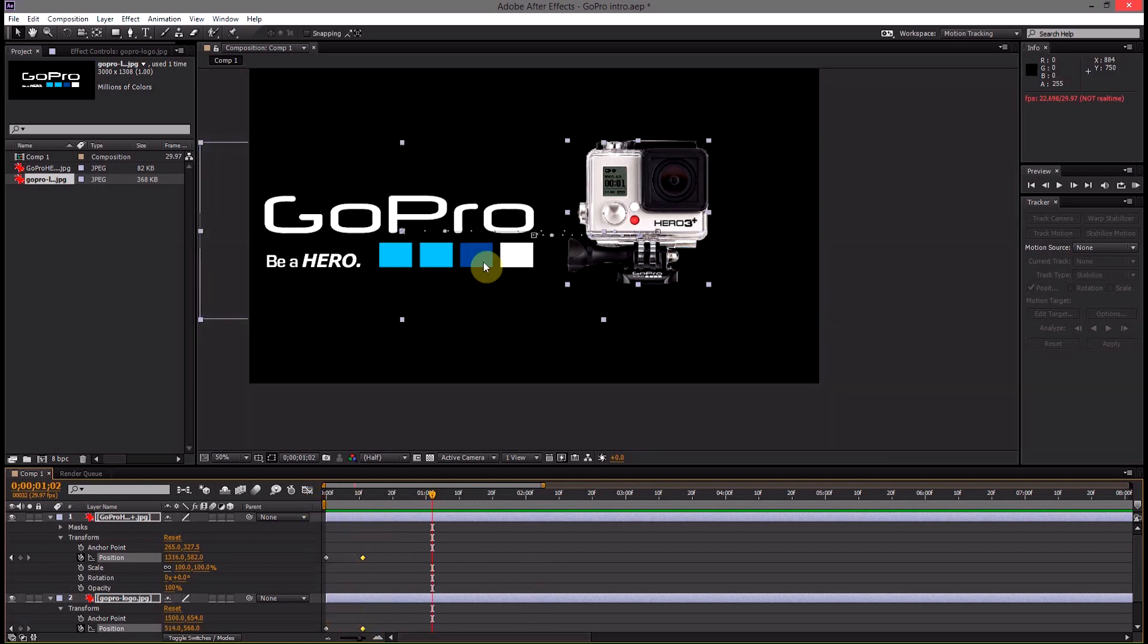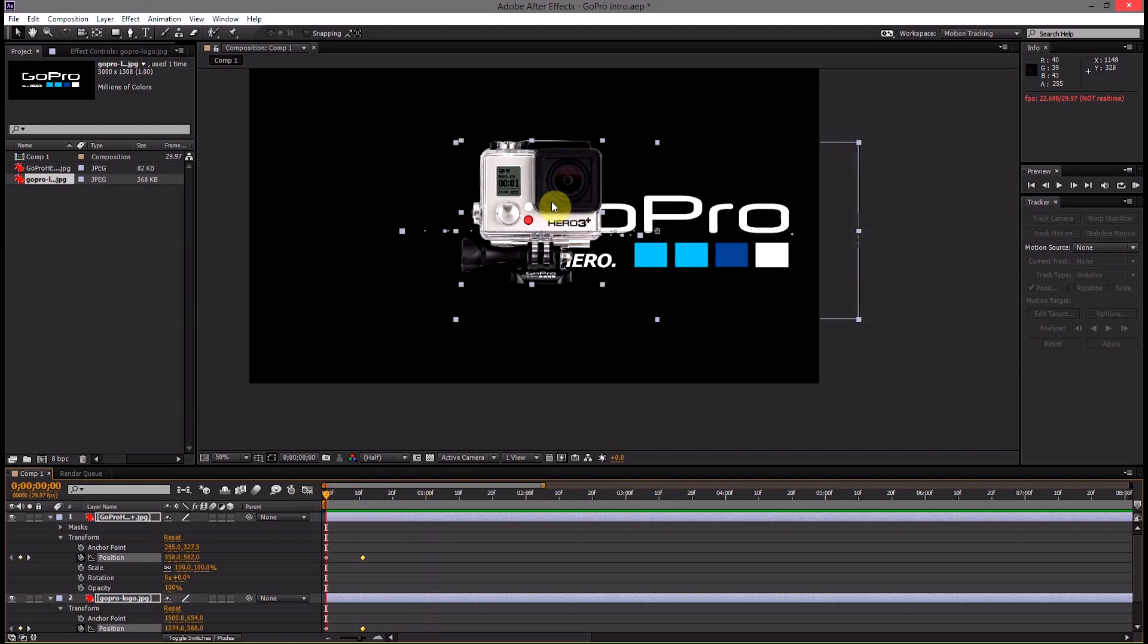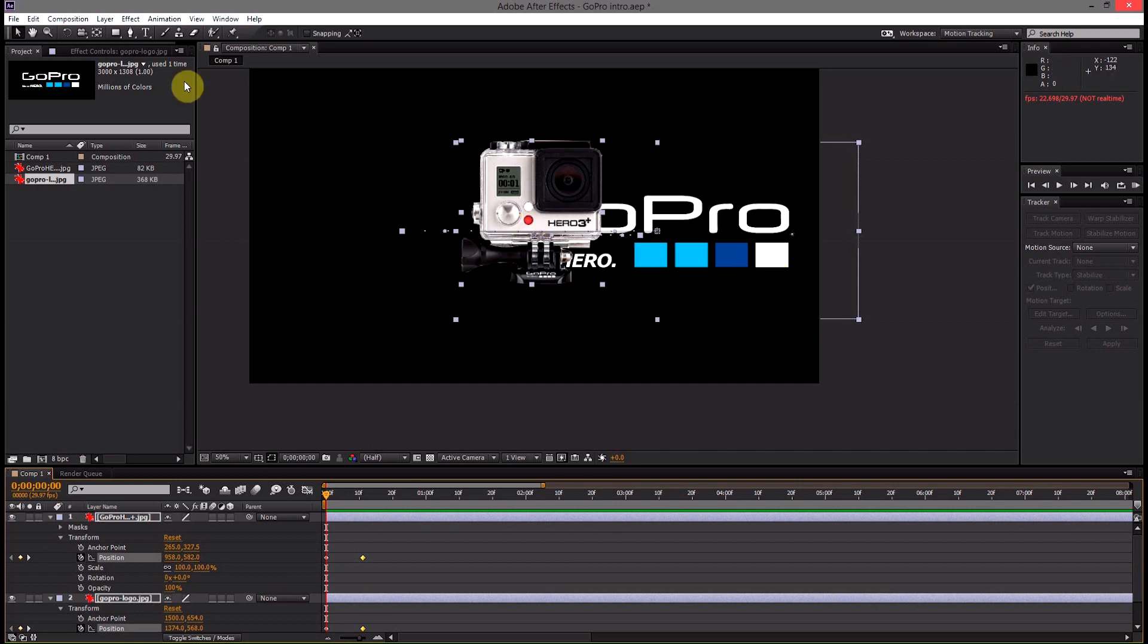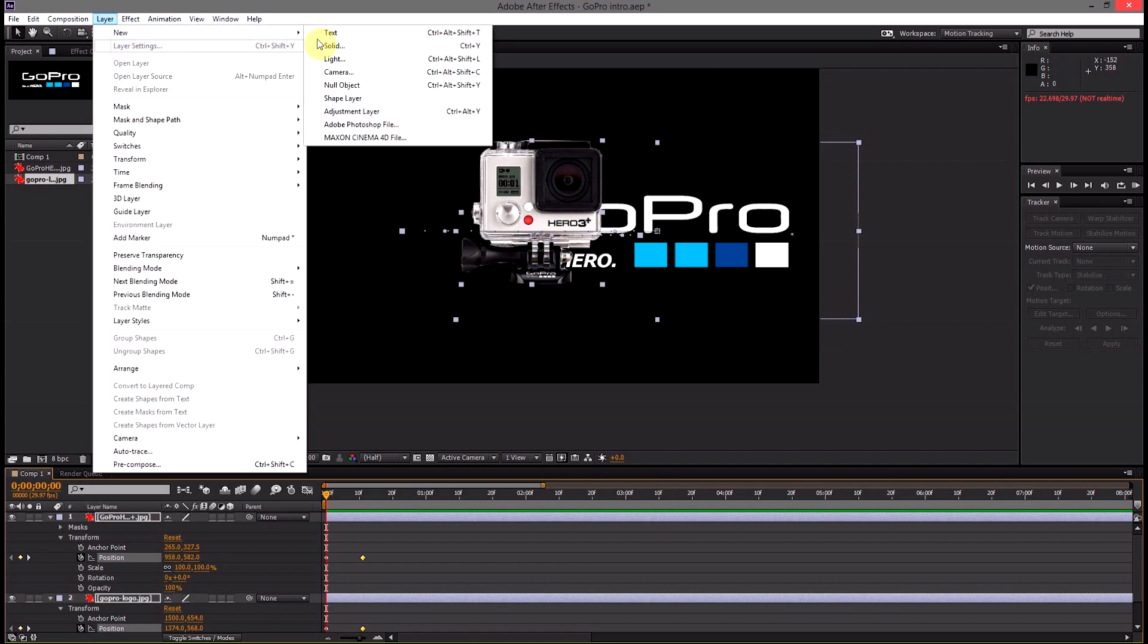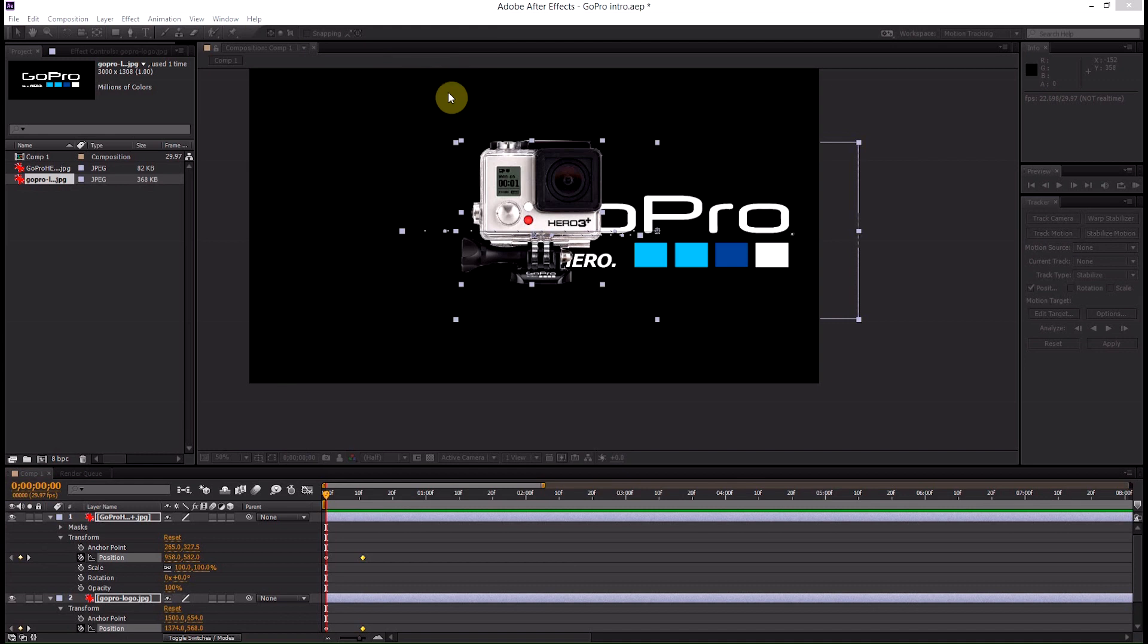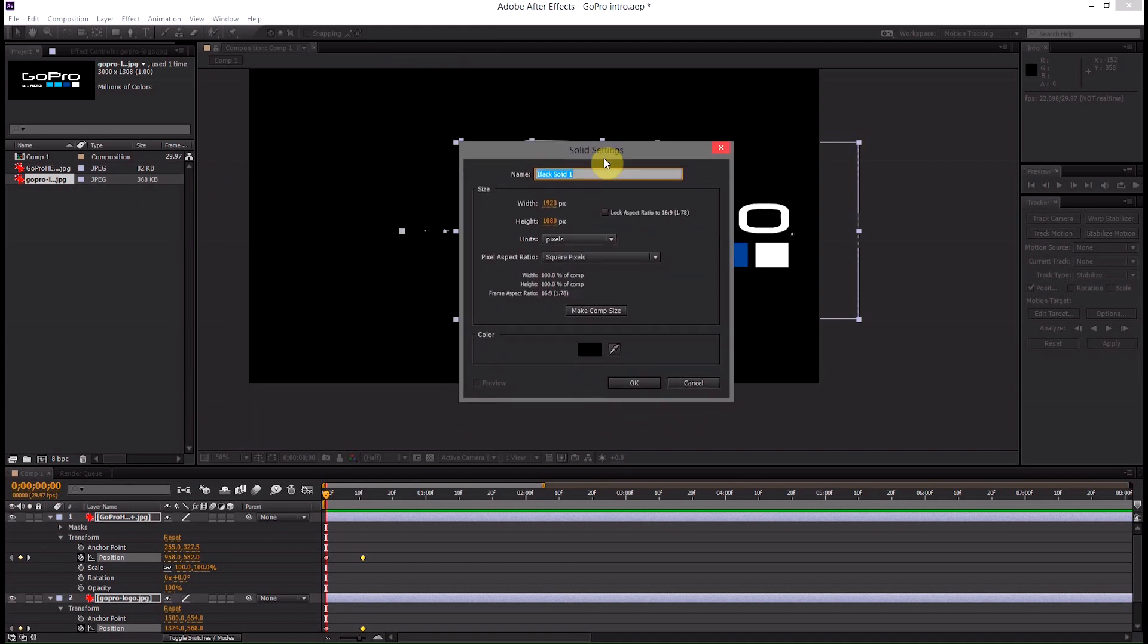Alright then we still have a problem because the GoPro logo is still showing up behind the camera. We can fix that though by coming up into layer, new solid and then we're going to make a black solid with the same dimensions as our clip, click OK.